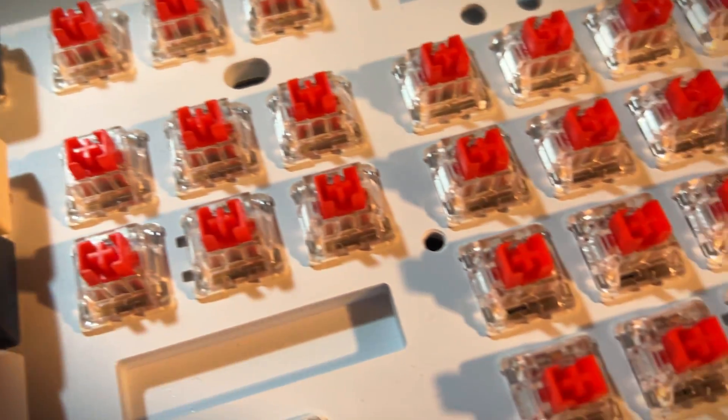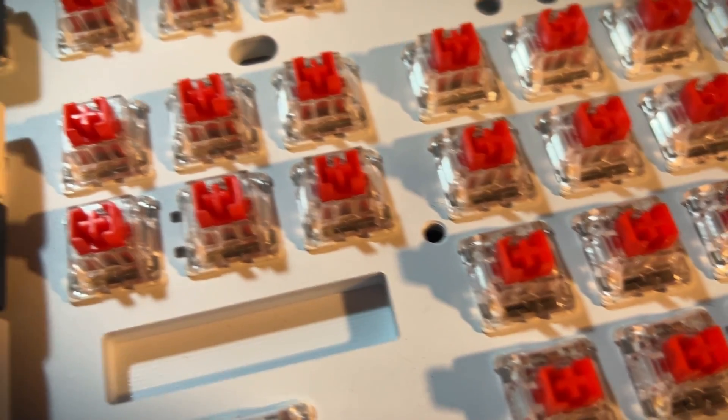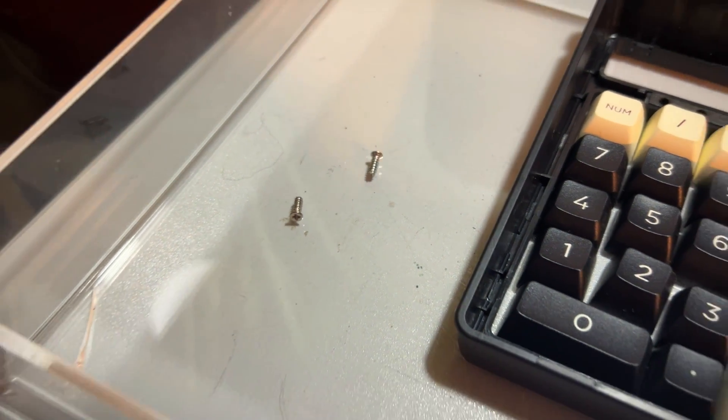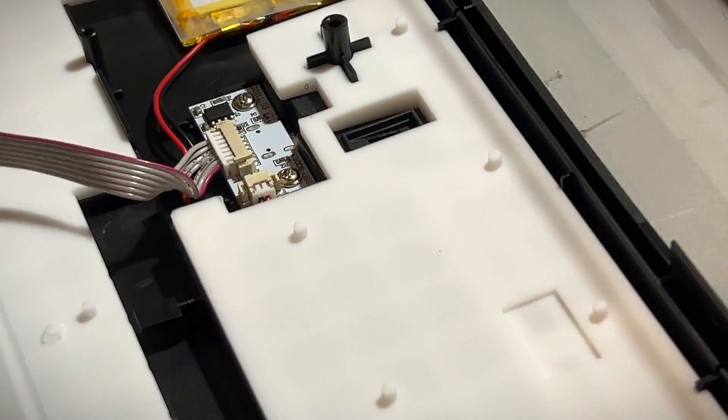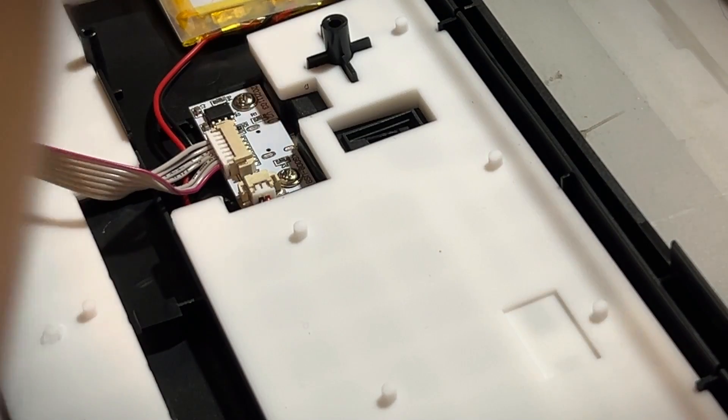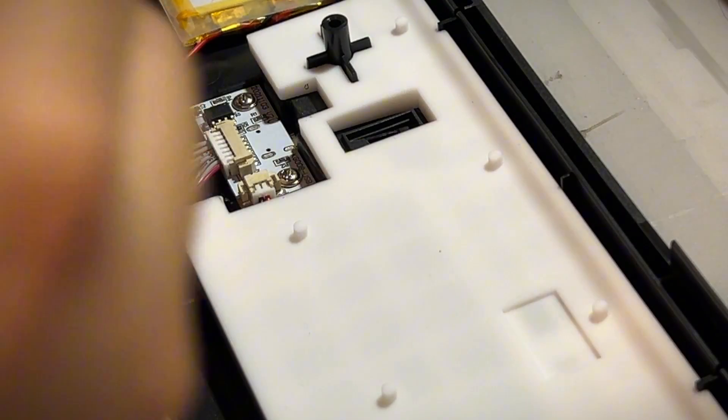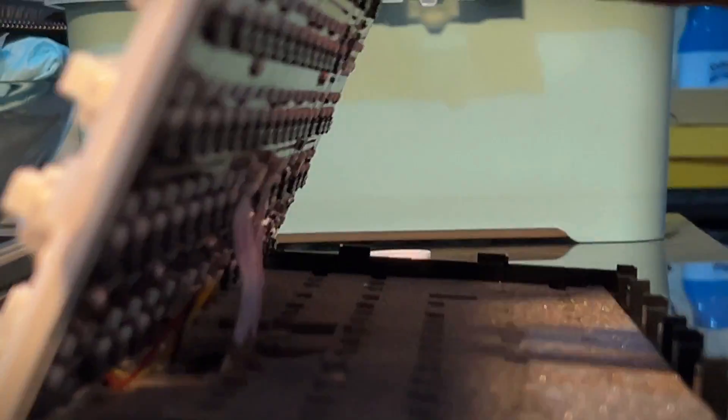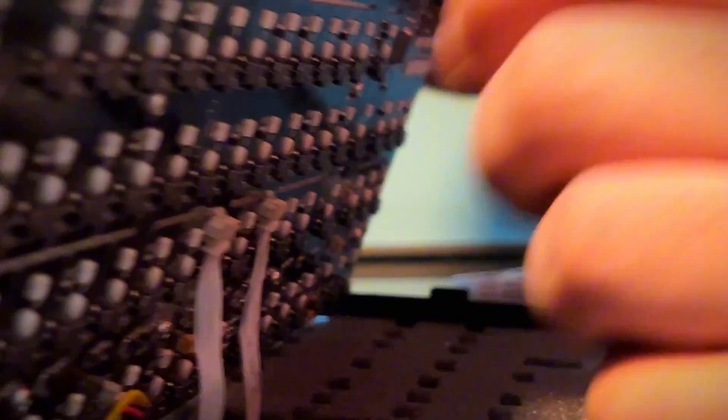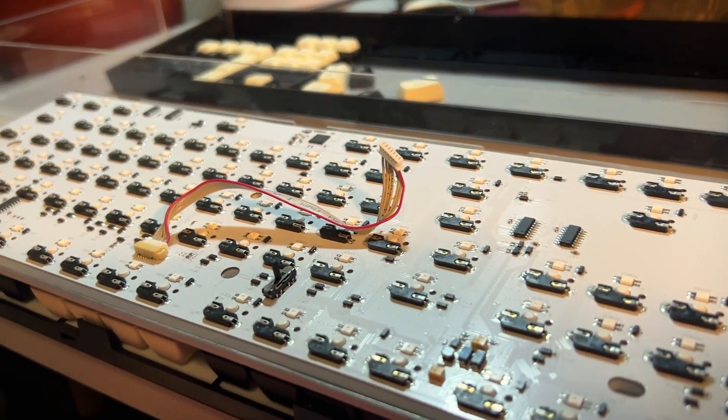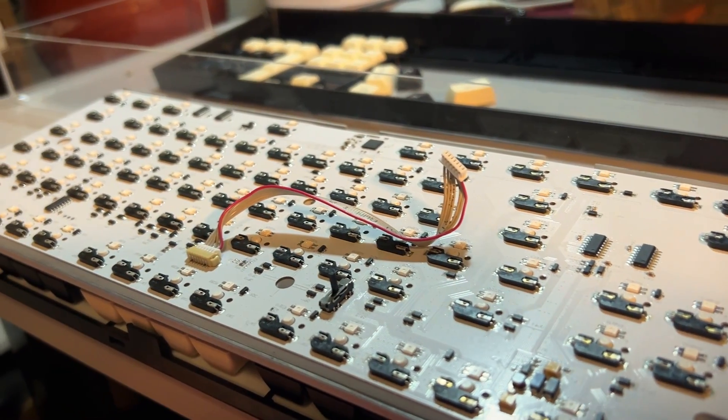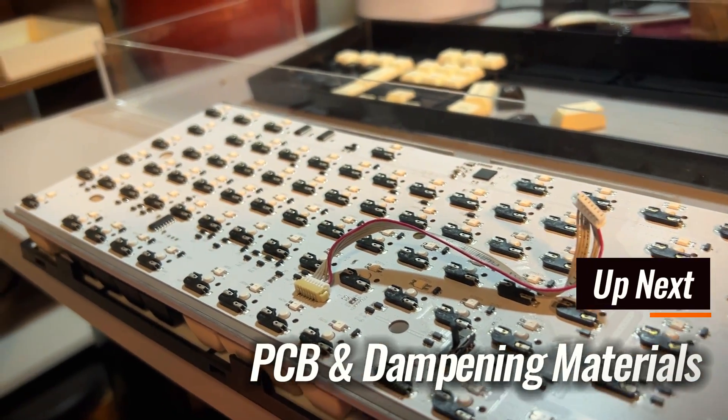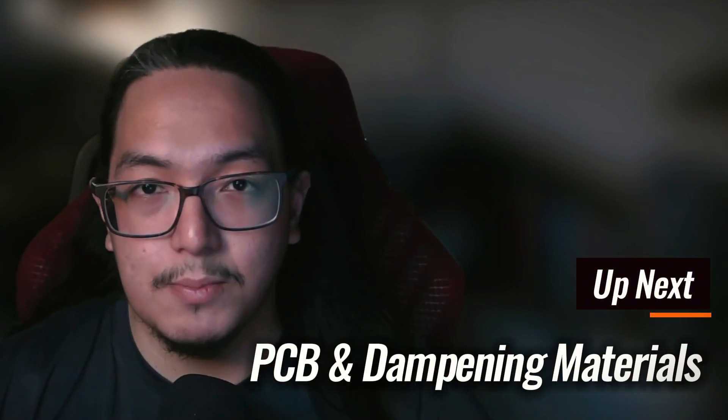Its plate and PCB are attached to the bottom case with only two screws. Once out, be mindful of another cable connected to the daughterboard. I like that this PCB is connected to the daughterboard with only one cable versus other keyboards with multiple cables to remove from the PCB. The PCB is not screwed into the plate, so just remove the switches if you want them separated.